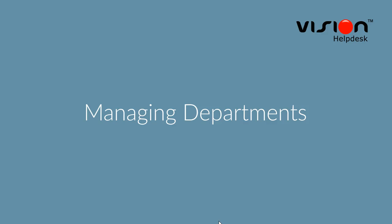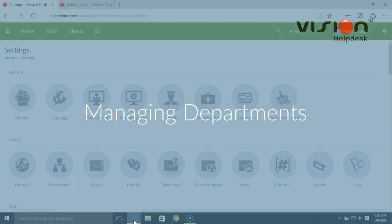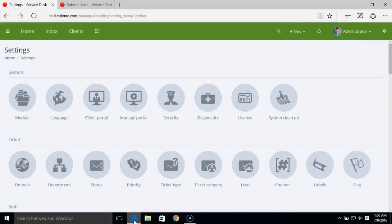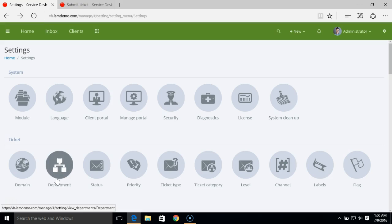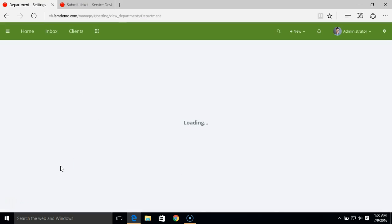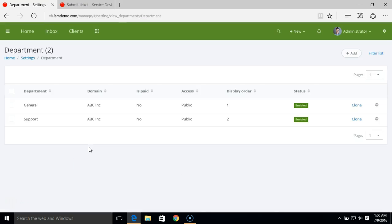This video covers managing departments and different settings in Vision Helpdesk. Under the admin settings, we have the ticket section and then department. Departments play an important role in Vision Helpdesk.